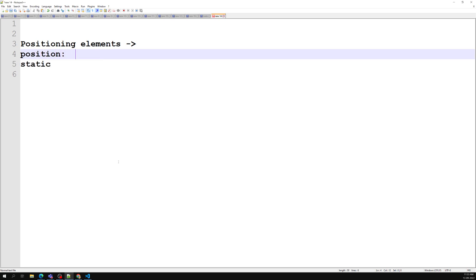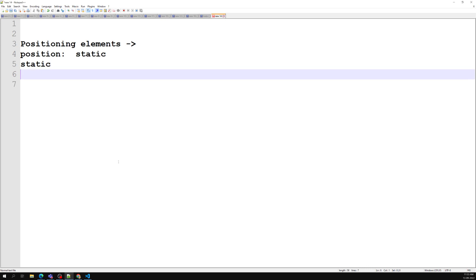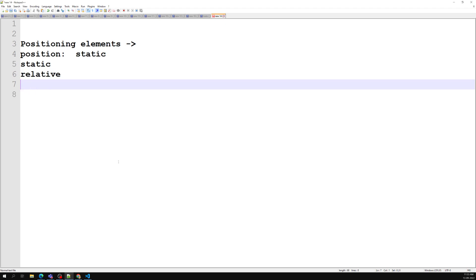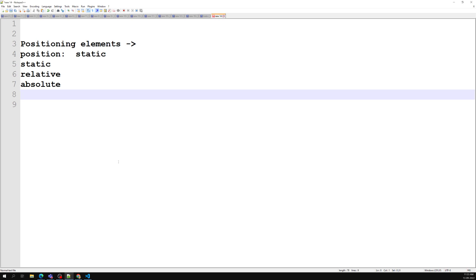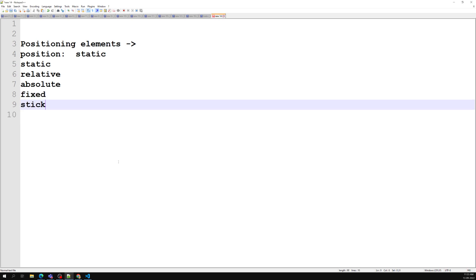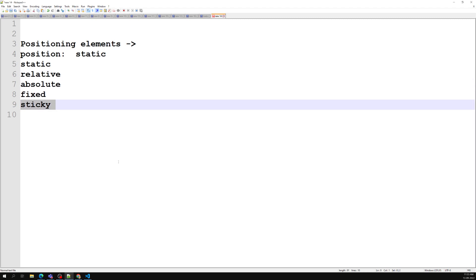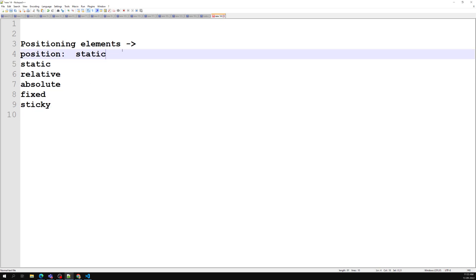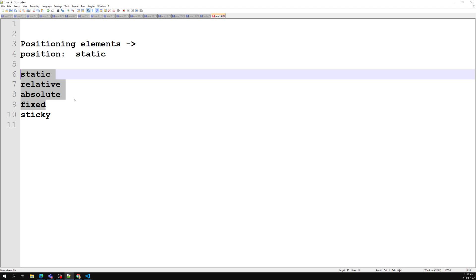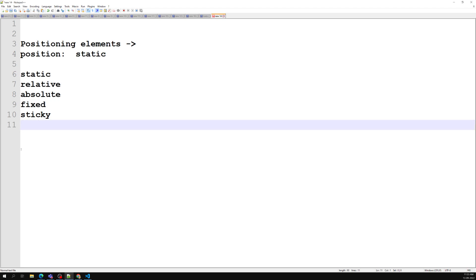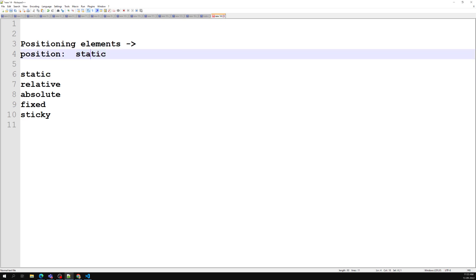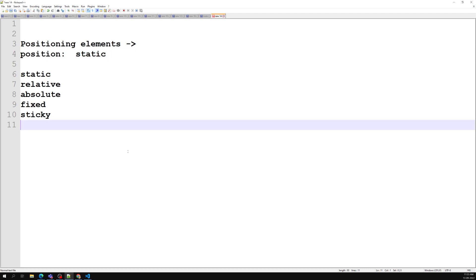Static is the default behavior. If you don't mention any position for an element, the default value for position is static. We also have relative, absolute, fixed, and sticky — which was introduced more recently. Sticky may not work in all browsers, so keep that in mind. These values have been around for a long time, except sticky which came recently.